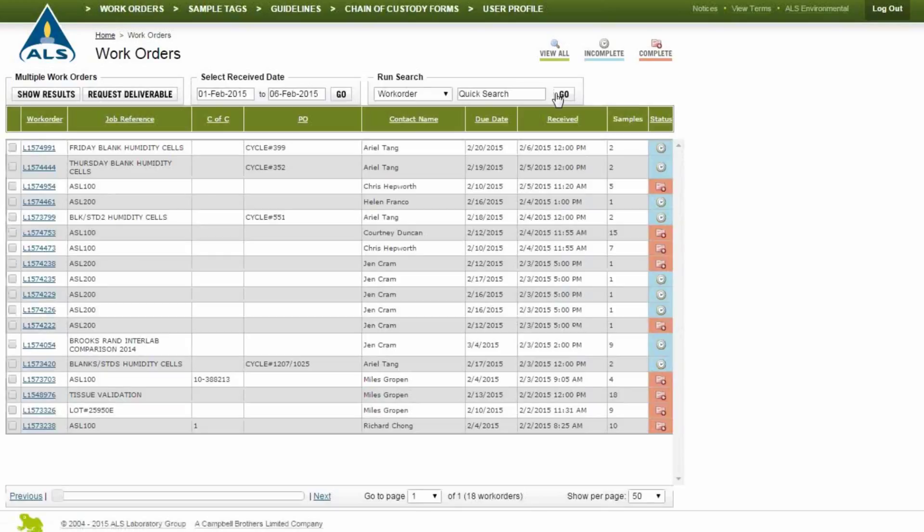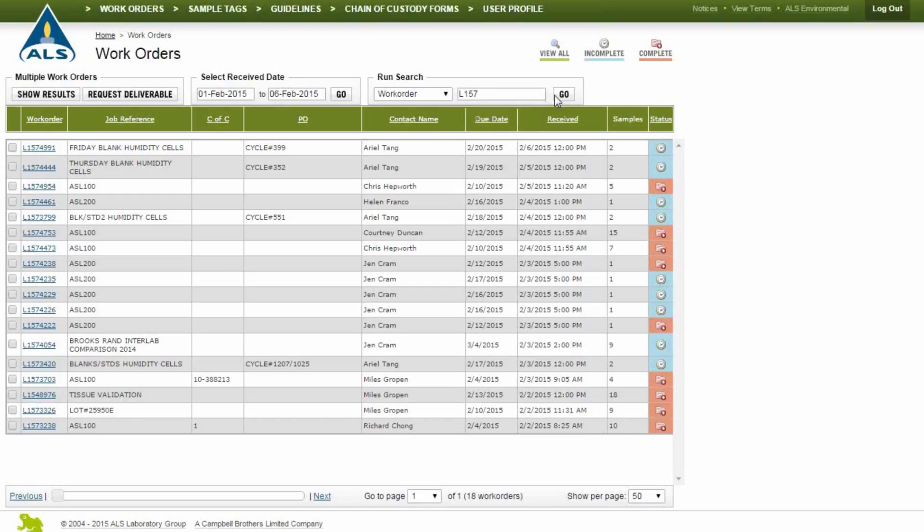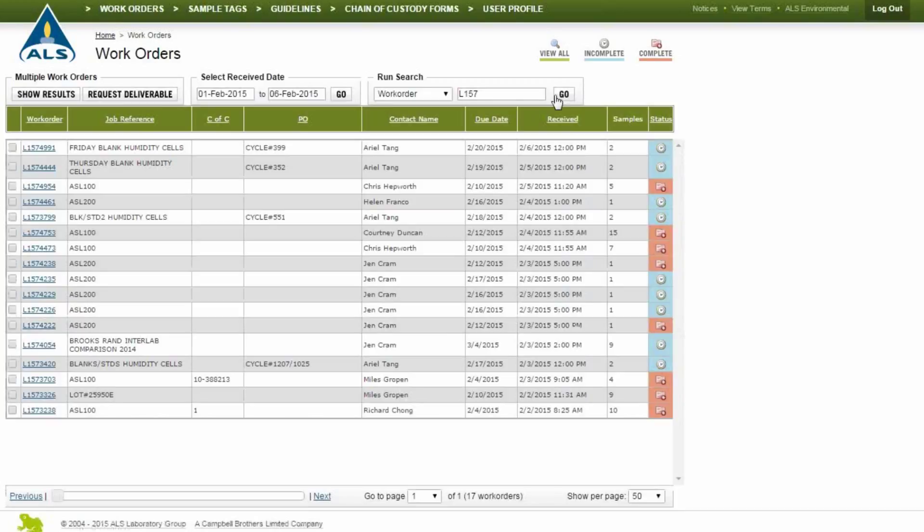Click Incomplete or Complete to filter results by project status. You can also search for work orders using a partial name or number. Click a work order to view the details of an individual project.